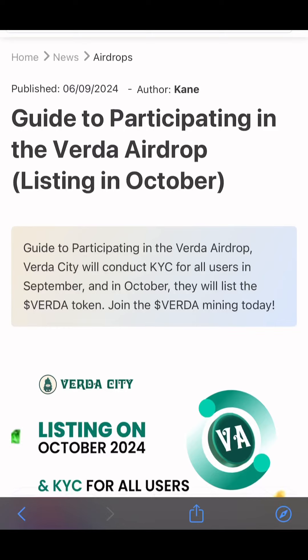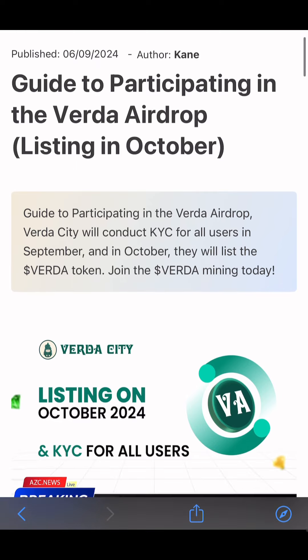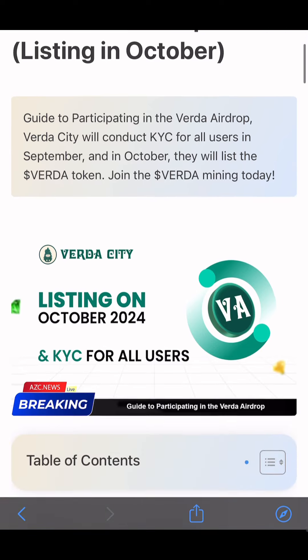Good day, my name is John Omuley. Welcome to another airdrop discussion. I want to introduce another airdrop that is going to be released in October, probably in the fall of October. It's called VEDA Airdrop. I'm going to share a guide on how to participate in this VEDA Airdrop.